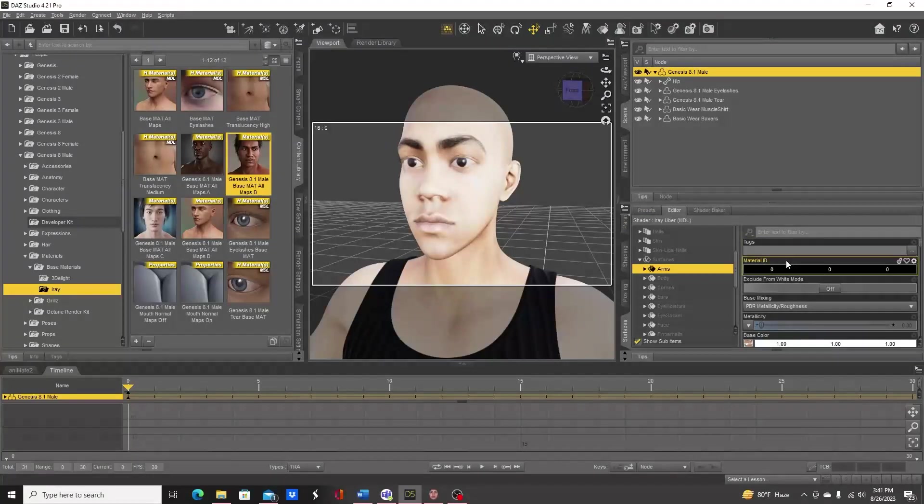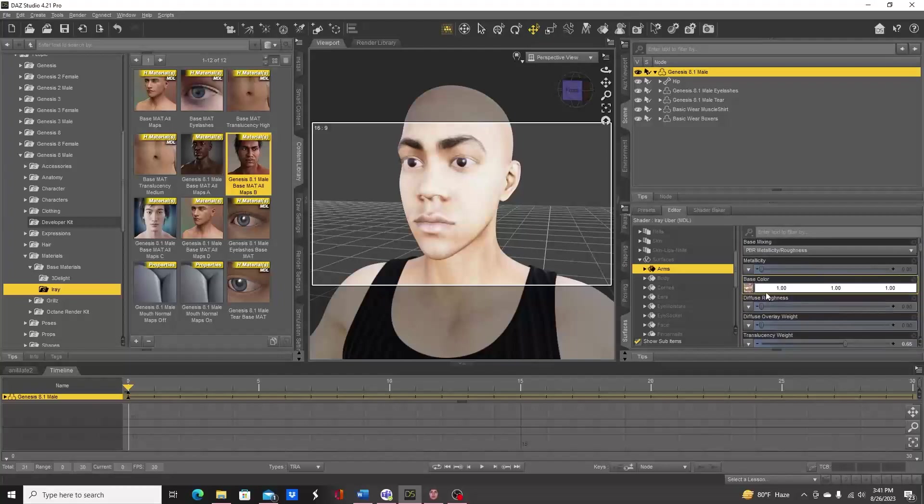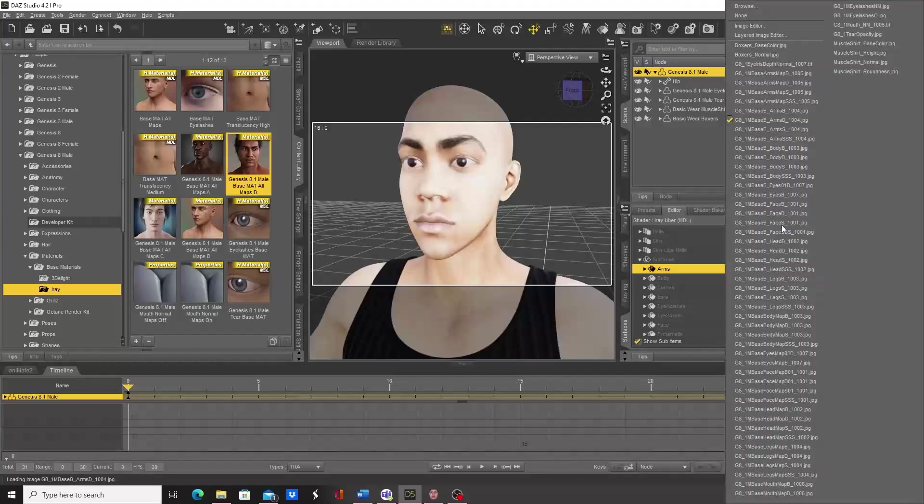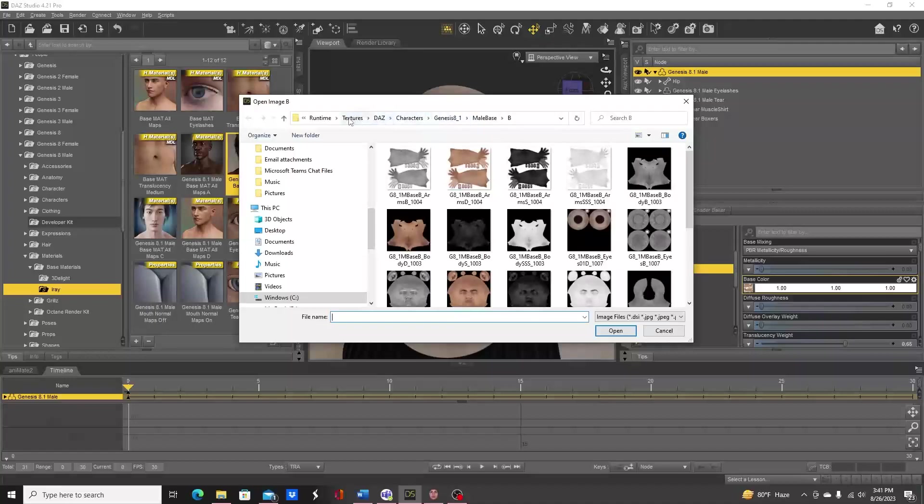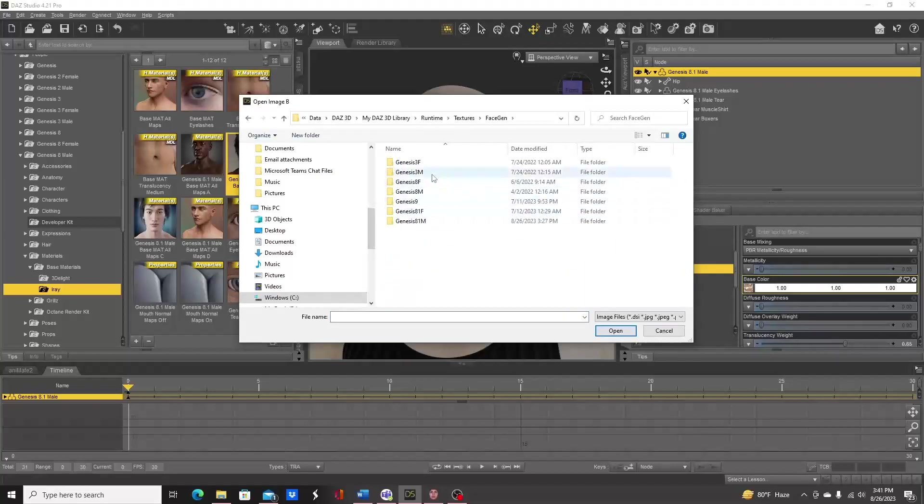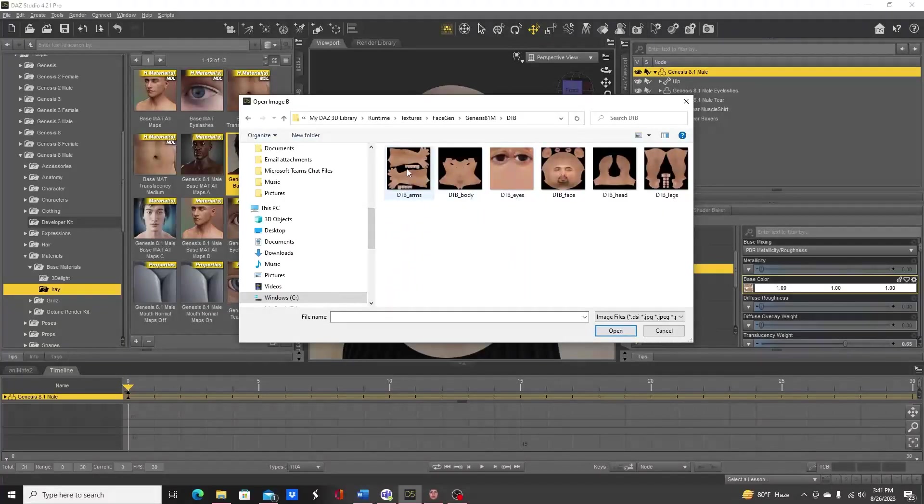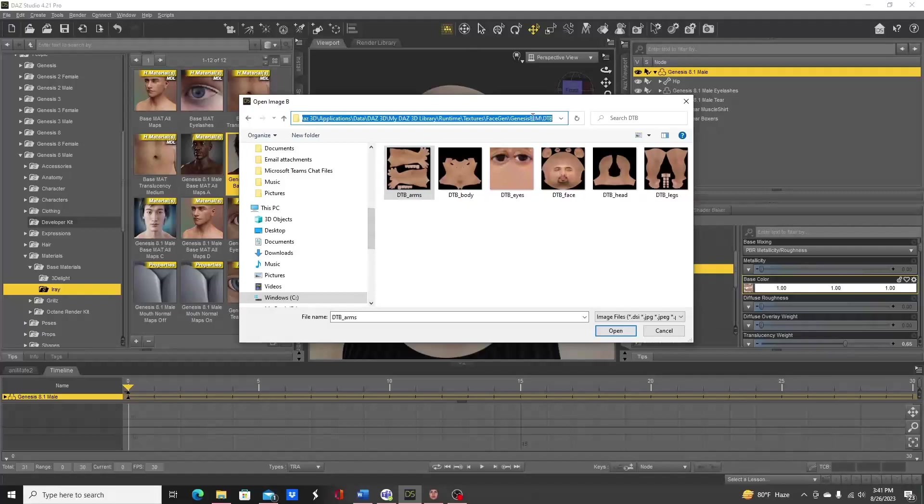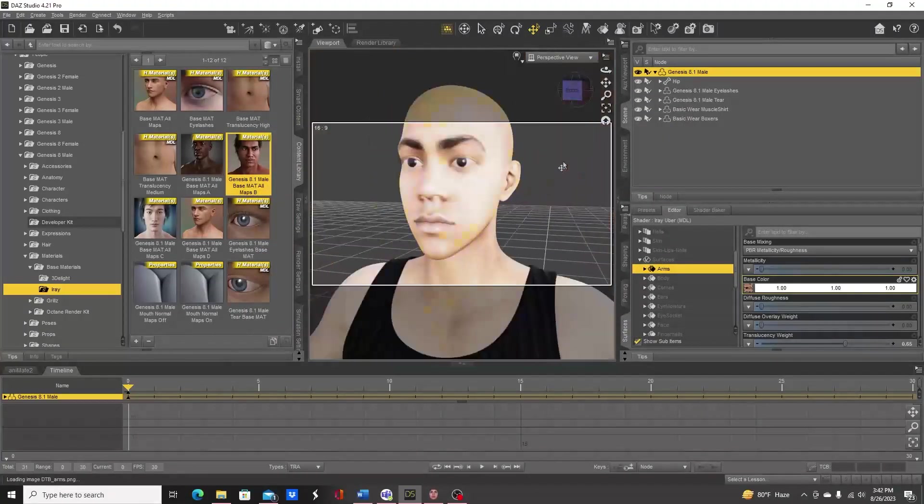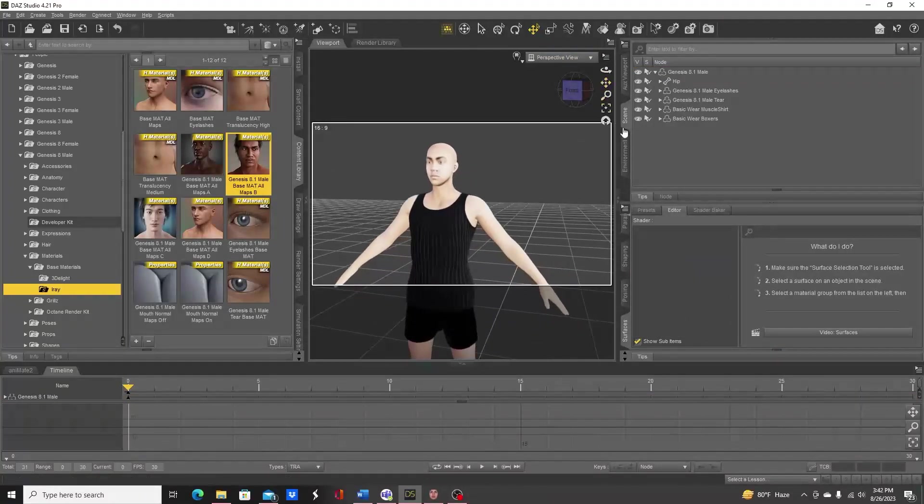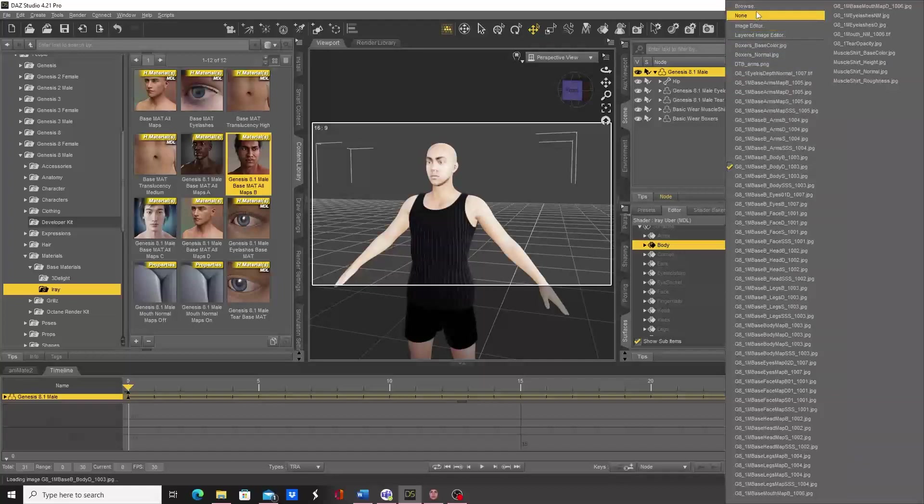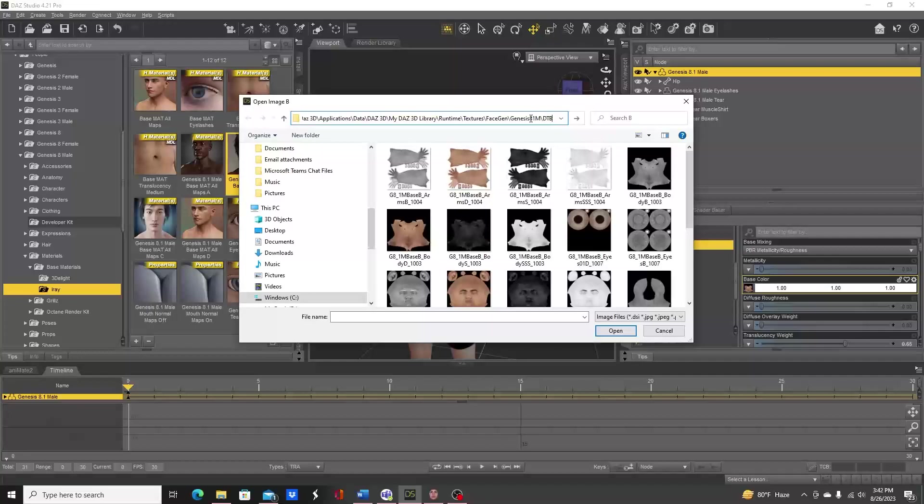Then we'll take the base color, click on the icon, go to browse. We go back up to textures and there should be a FaceGen folder here. Double-click on that, go to Genesis 8.1 male, go to DTB for our character, click on arms. Let's go ahead and click in this area and hit ctrl-c to copy that path because we will need to come back here several times. Hit open, so that changed the arms.